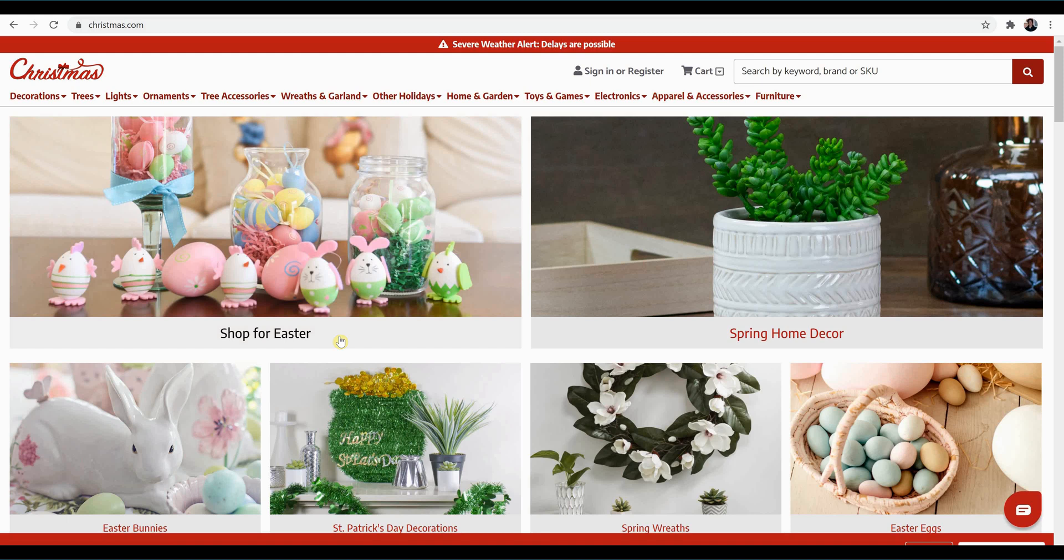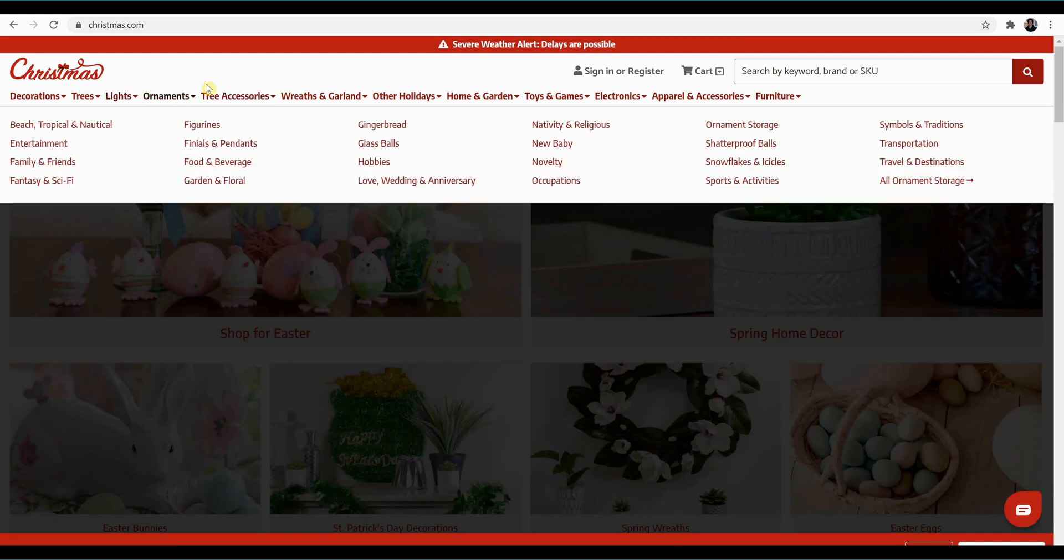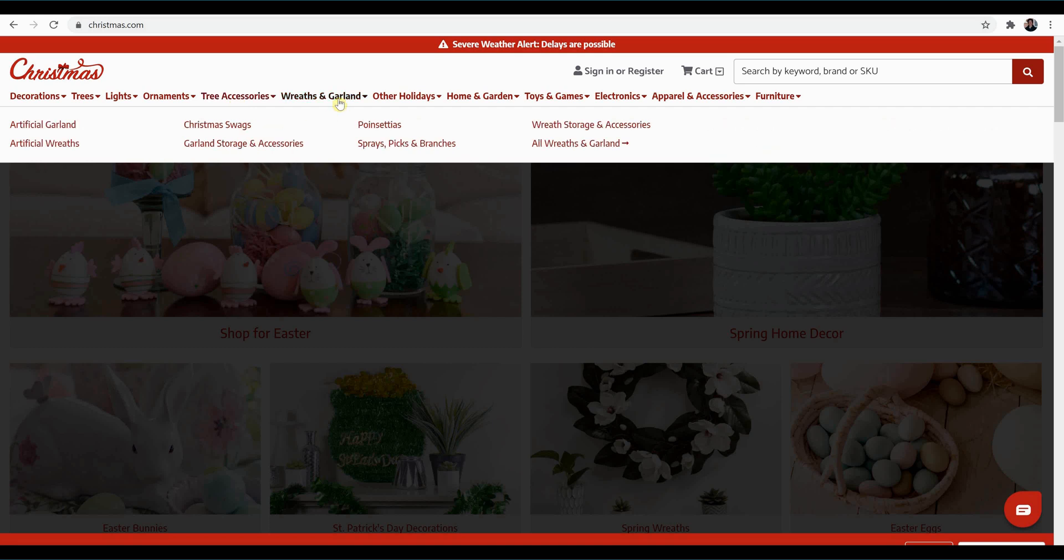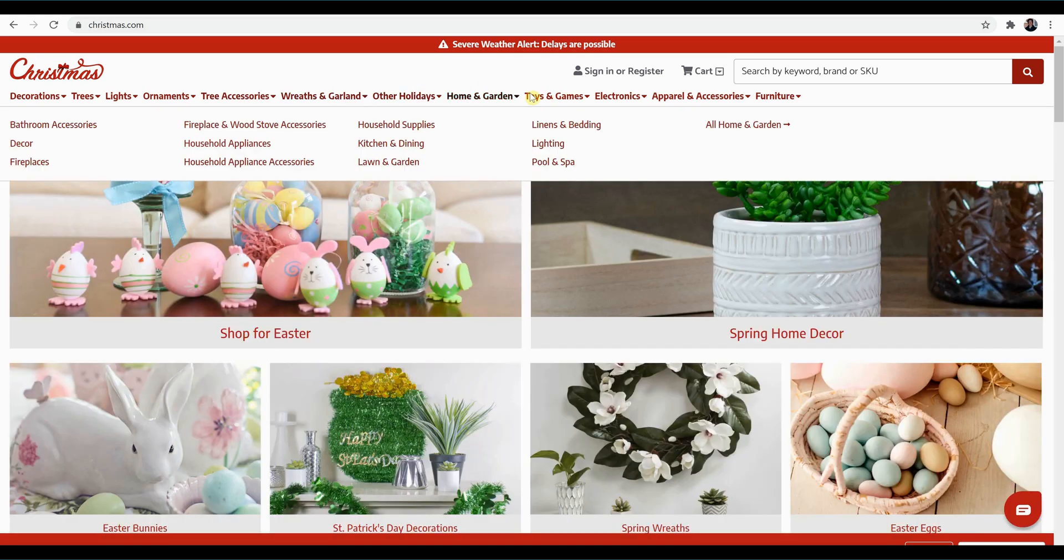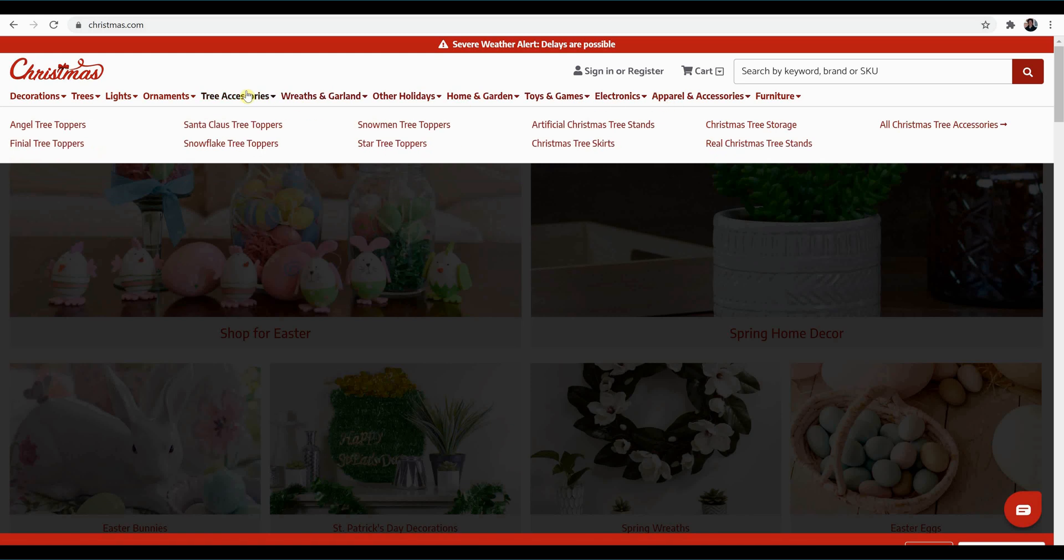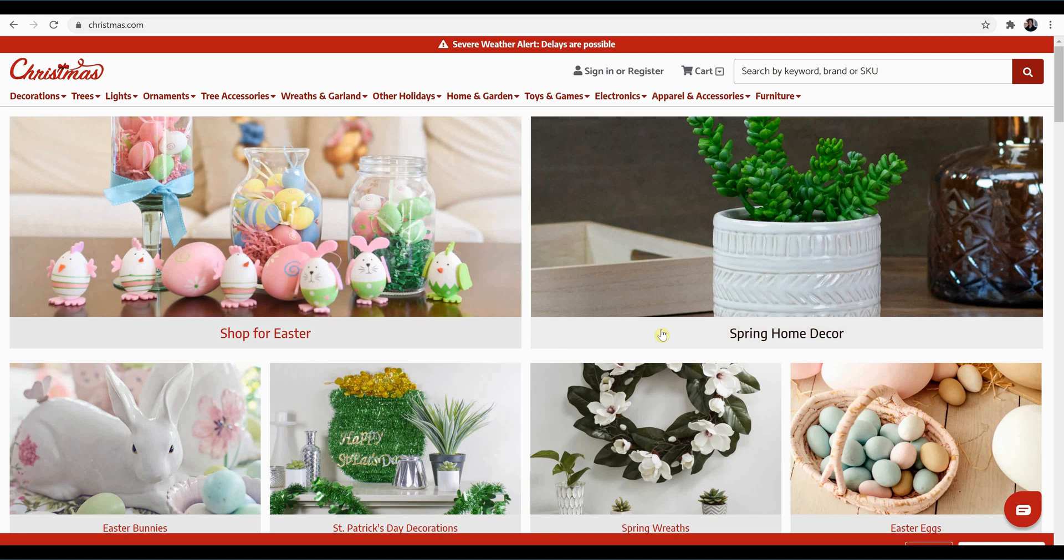Drop-down menus are another example of GUIs. So I'm going to scroll up here to the top. Under Tree Accessories, we get a menu. Same for Wreaths and Garland. In fact, all these up here are drop-down menus. Clicking to open a drop-down menu triggers specific coding in the website script, which causes the visual representation to change, just like the background and the color of the words changes for Spring Home Decor.